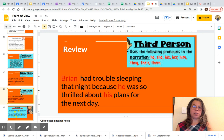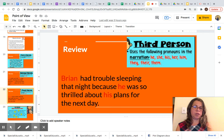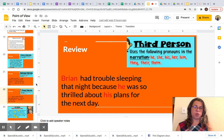Now let's look at the third person POV in our review before we start your activity. Third person uses the following pronouns in the narration: he, she, his, her, him, they, their, them. Example: 'Brian had trouble sleeping that night because he was so thrilled about his plans for the next day.' This is an example of third person POV. The author used Brian — the person's name — and he and his, which are third person pronouns.